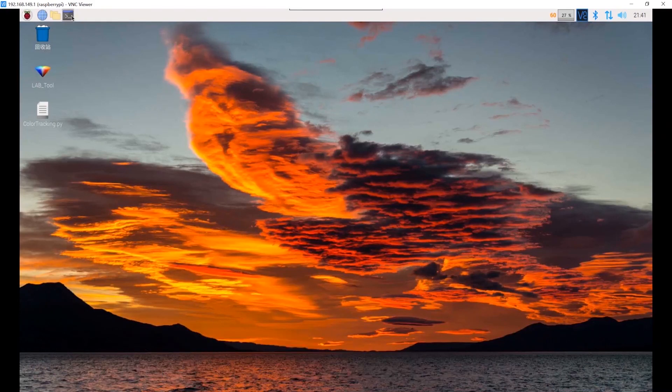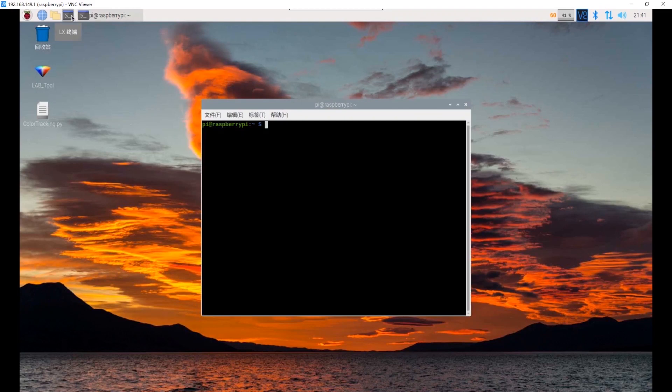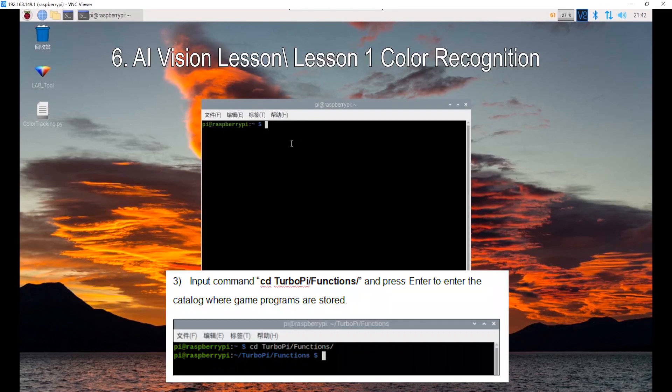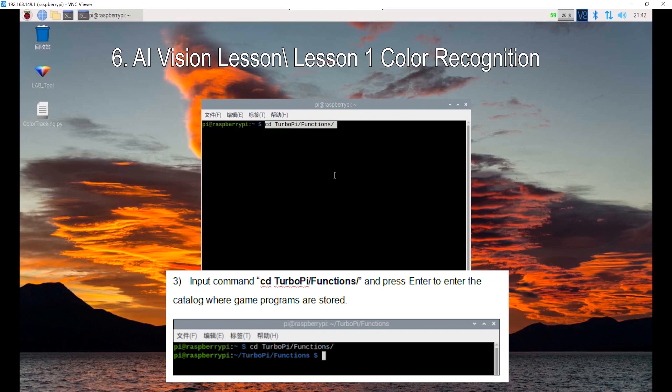Open terminal to start the program. You can double-click this icon or press Ctrl Alt and T. Then type this command to enter the directory where game programs are stored.